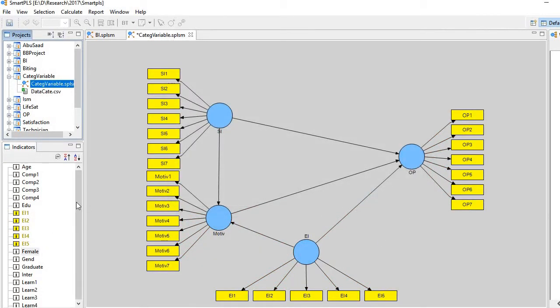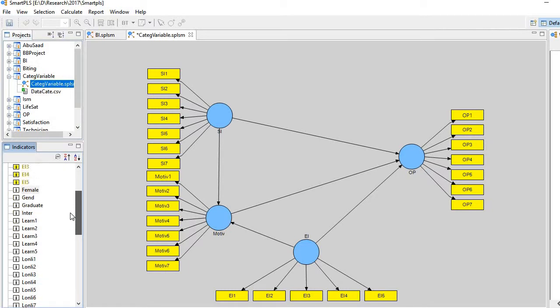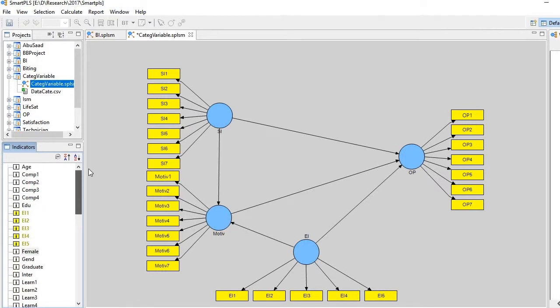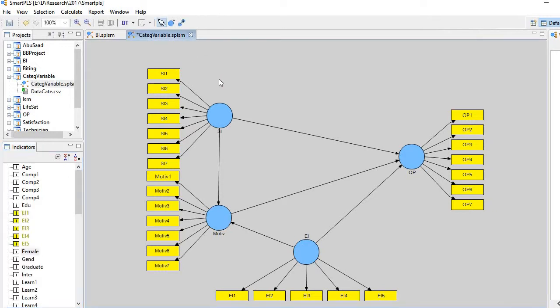You see here, the new dataset is having variables like female is here and male is here. Right? Now how to run the analysis. First what we need to do is we need to create our new variable here, new construct here.